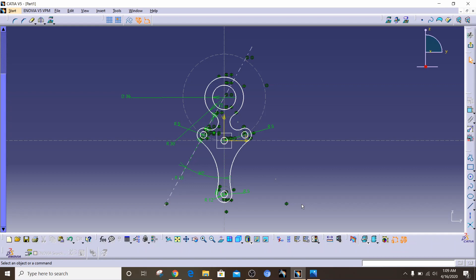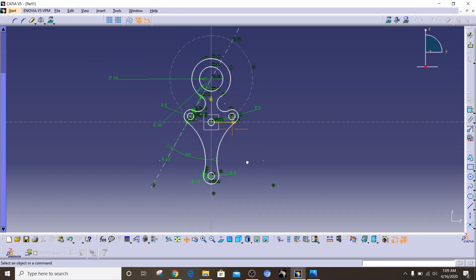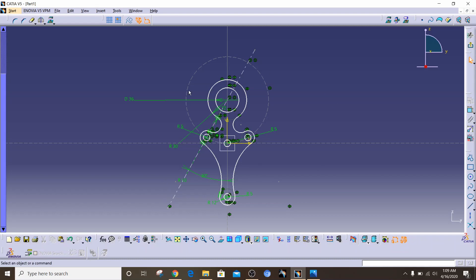Hey everyone, welcome to Trask of Engineering. I'm Ahmed and in this video I'm going to teach you how to do some 2D sketching in CATIA V5. I have a drawing that I've already made and I'm going to show you step by step how you can make this yourself. This is a complicated sketch but after I've trained you, you will be able to make this on your own.